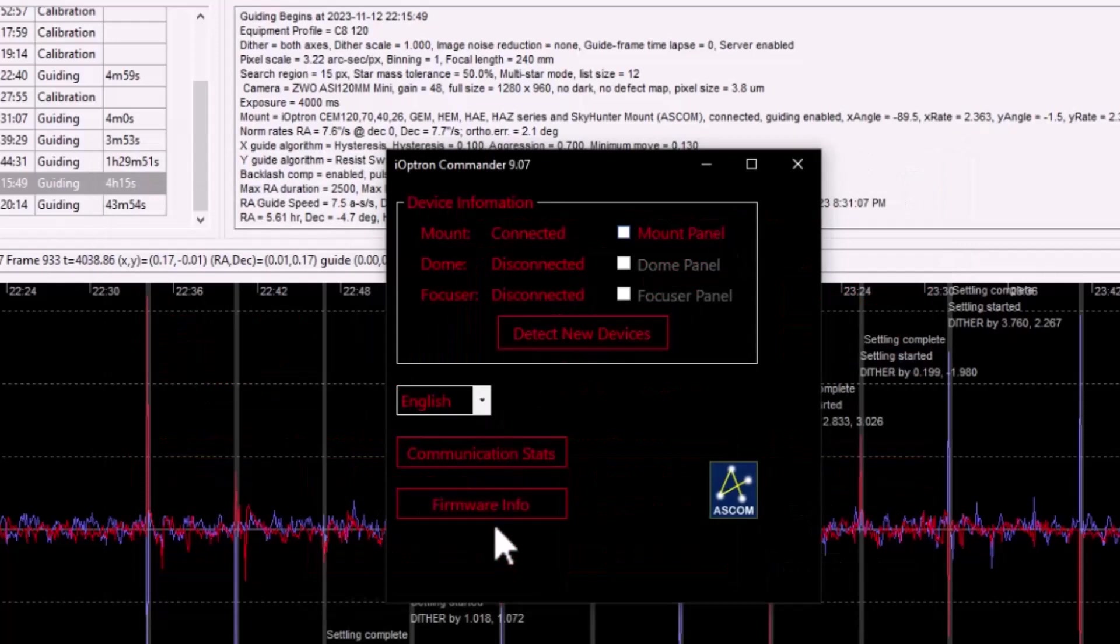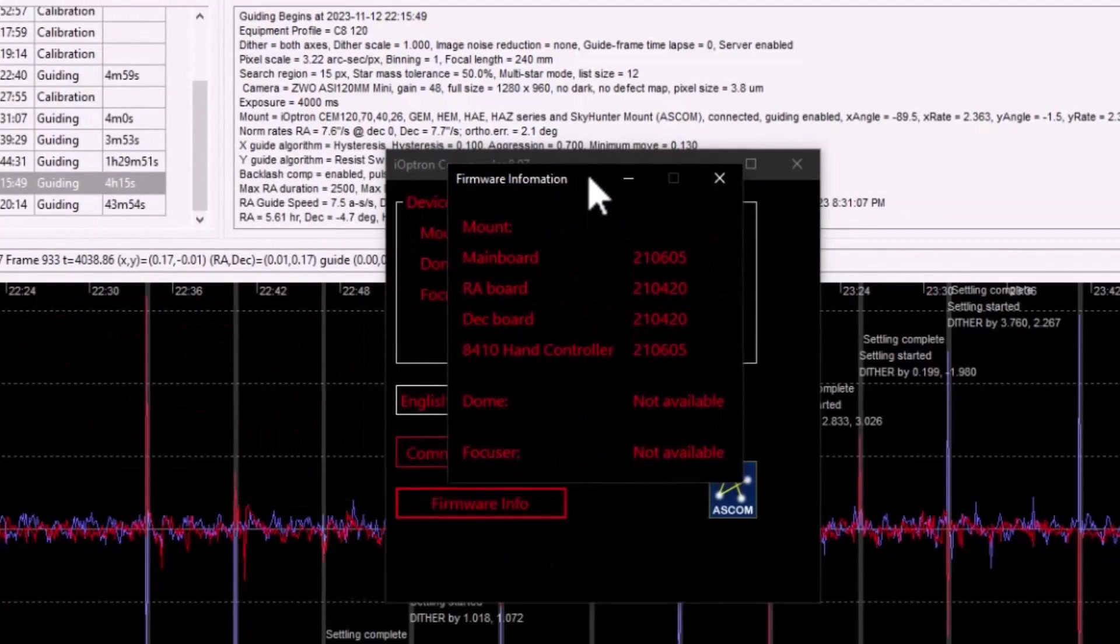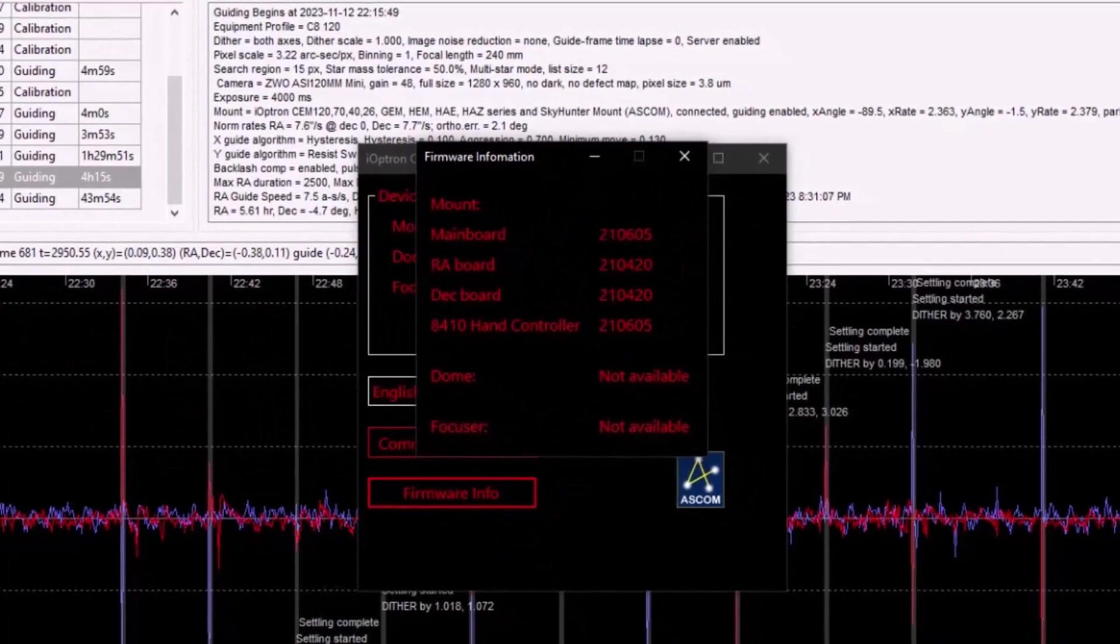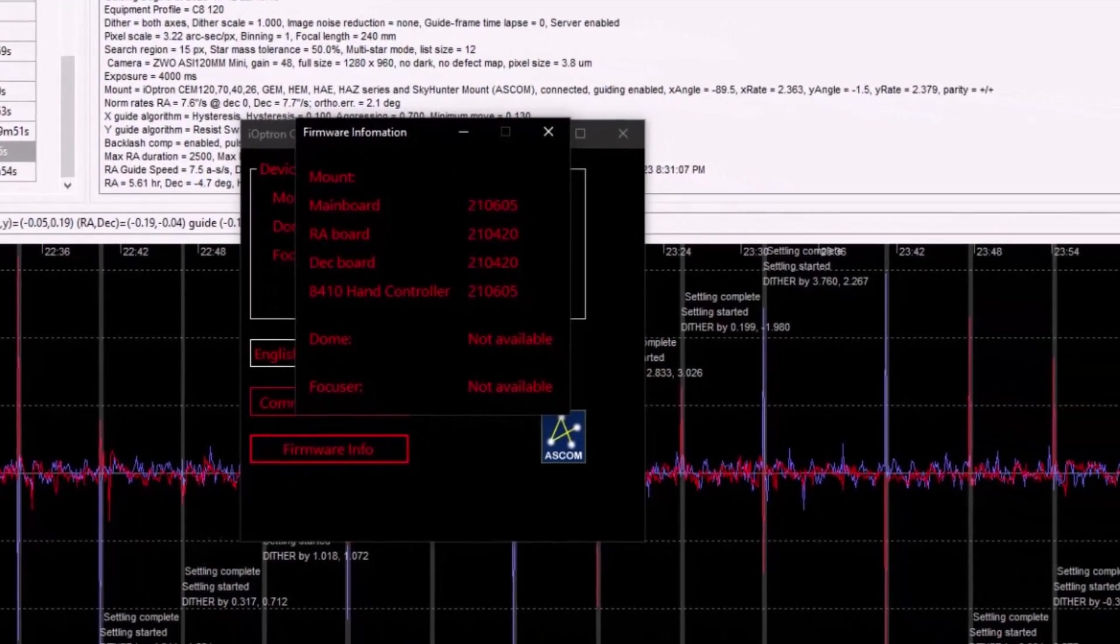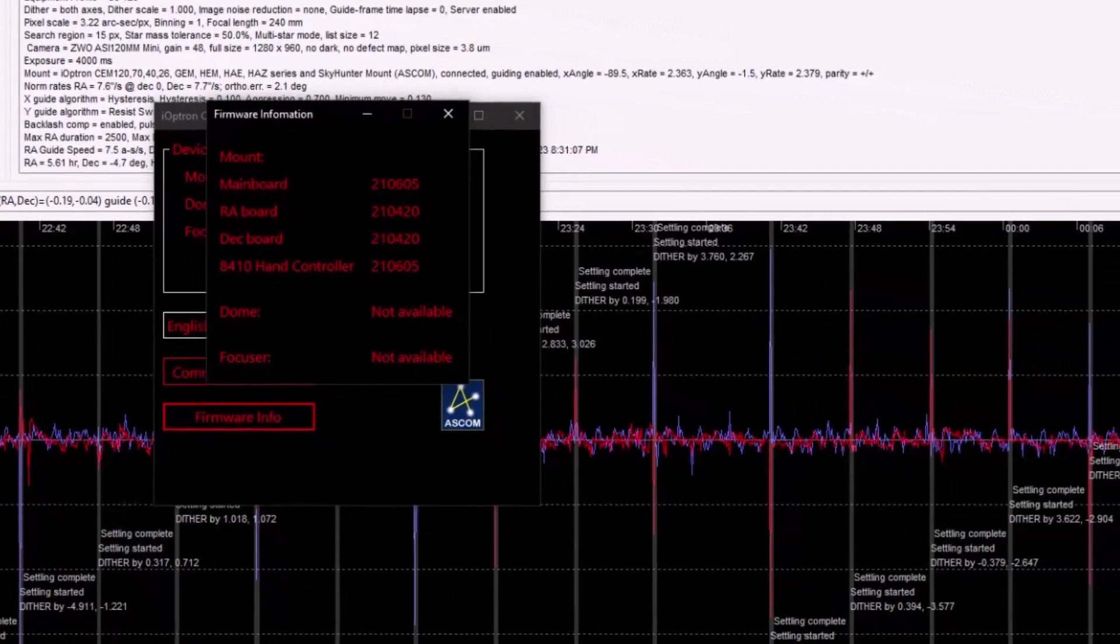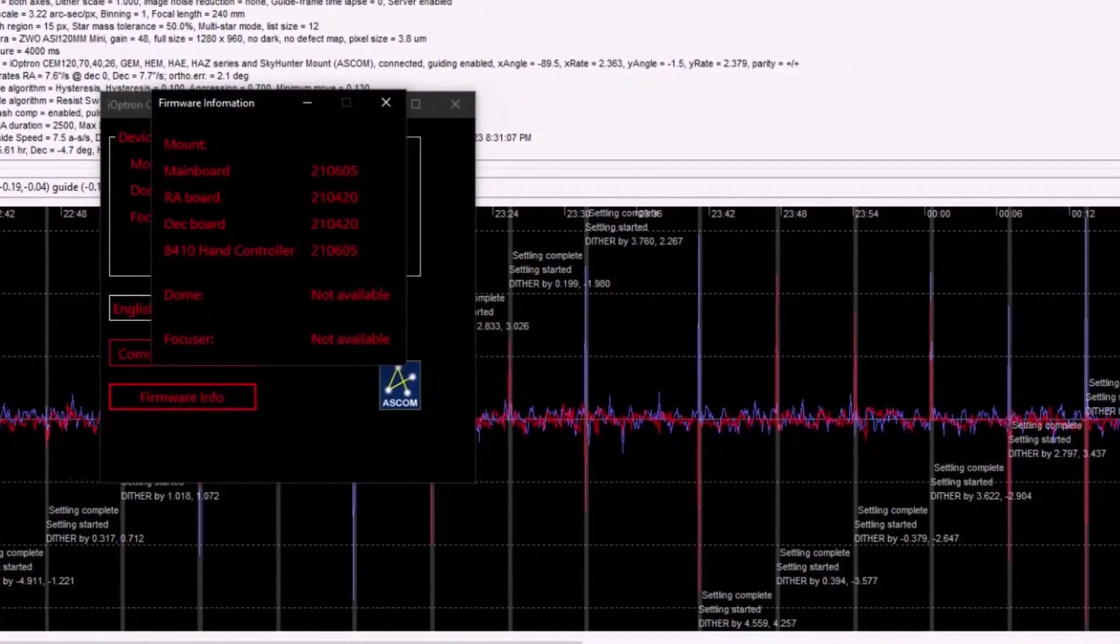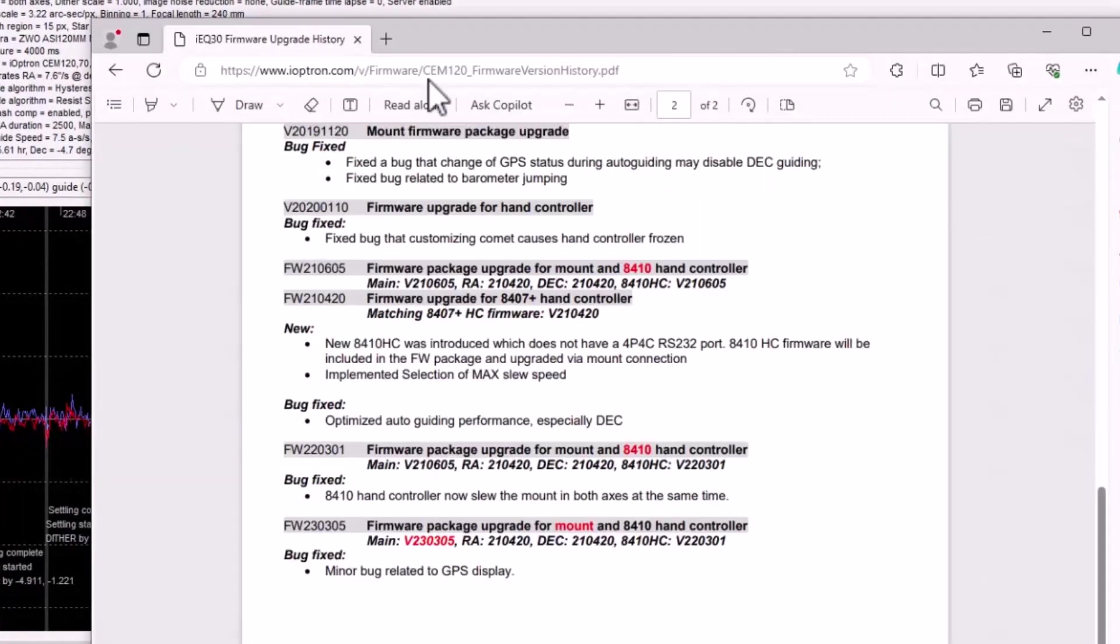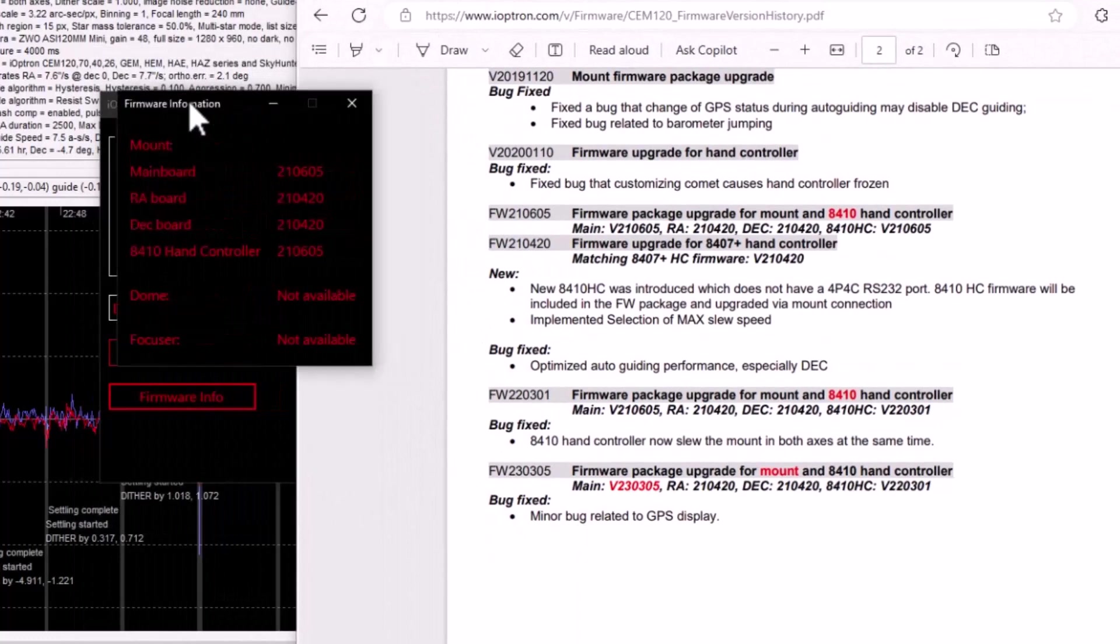Now, I said earlier, I don't like to chase firmware. In fact, Ioptron says, you know, don't upgrade firmware unless you need to. And I subscribe to that philosophy, but because I was having some, you know, I am working through some issues. Firmware may come up. So I decided, let me take a peek at my firmware version.